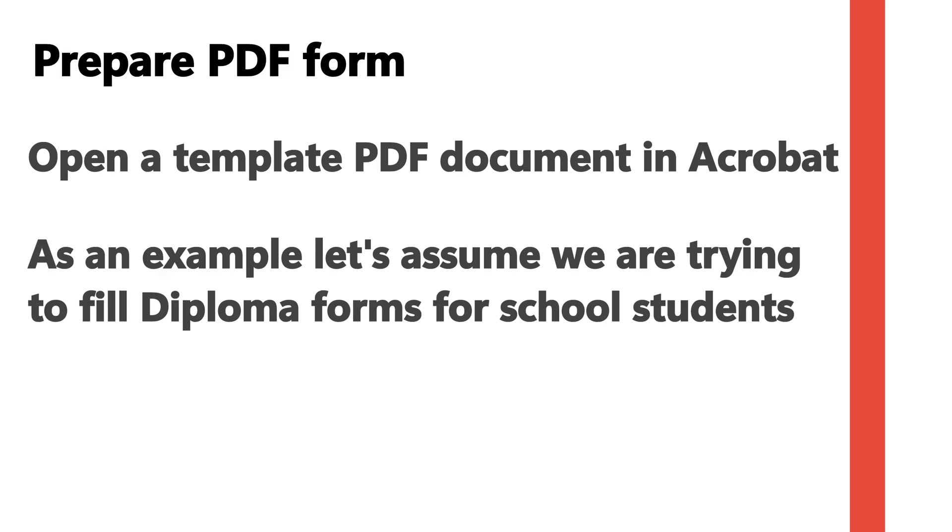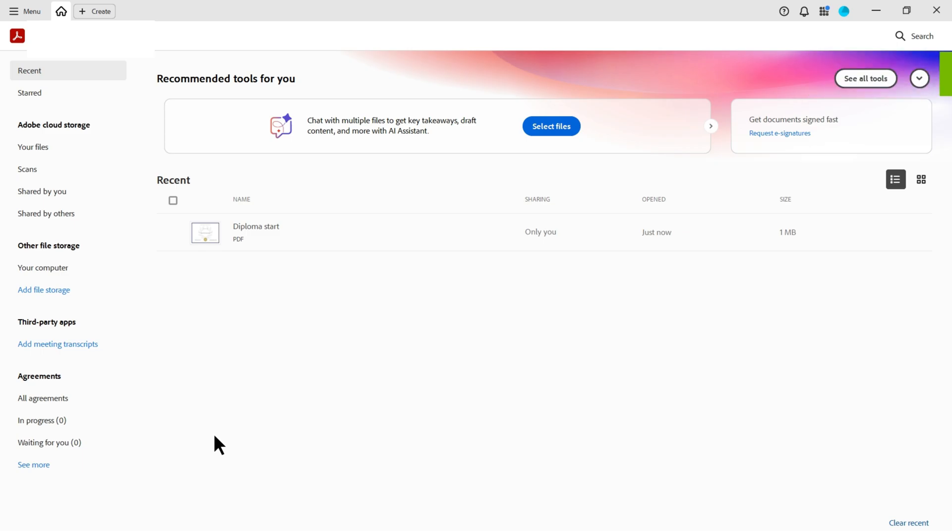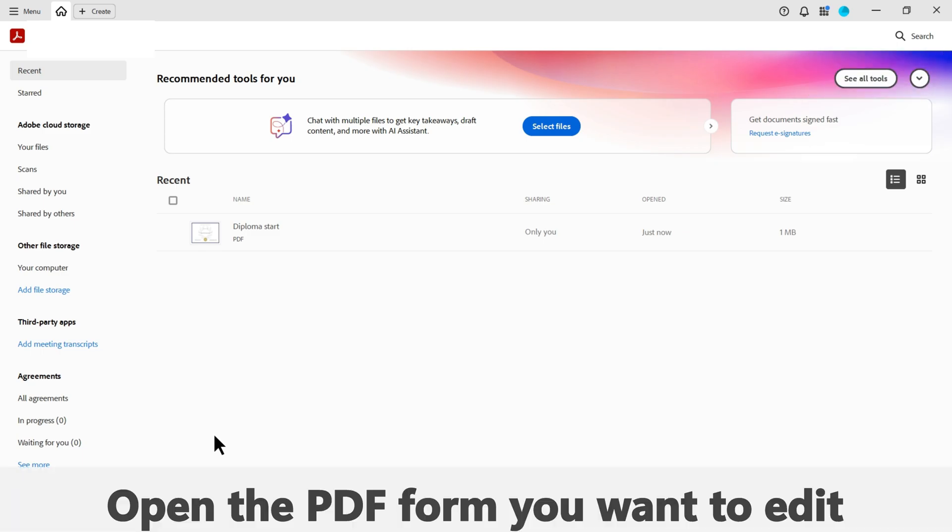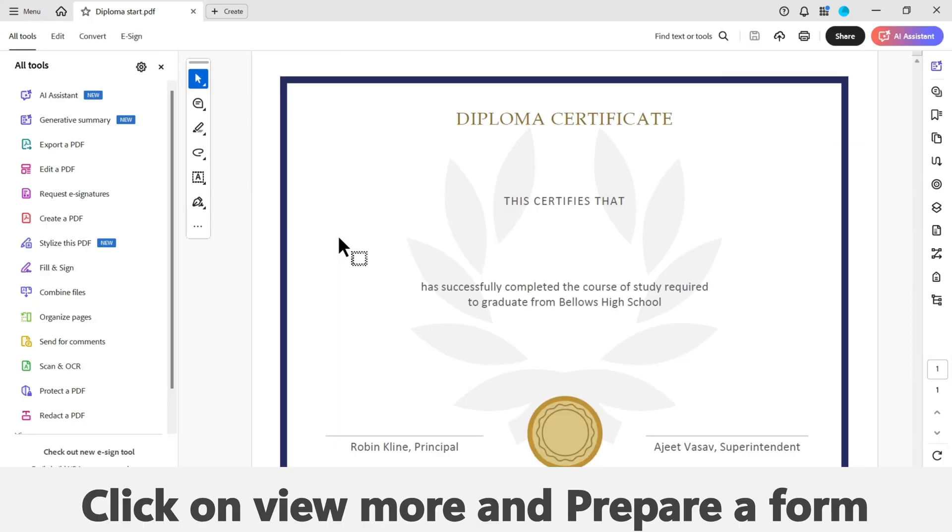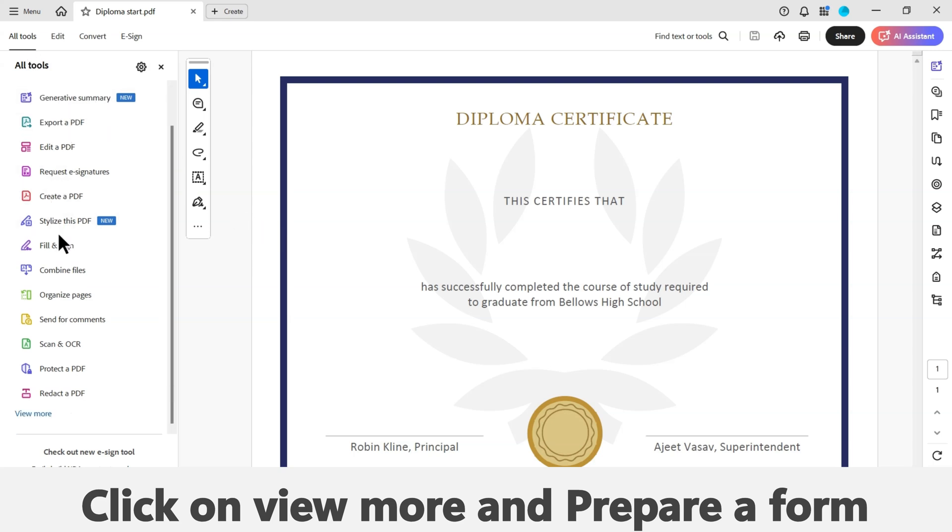To prepare a PDF form, open a template PDF document in Adobe Acrobat. As an example, let's assume we are trying to fill diploma forms for school students. Now click on All Tools at the top left-hand corner of your screen, then click on View More and Prepare a Form.